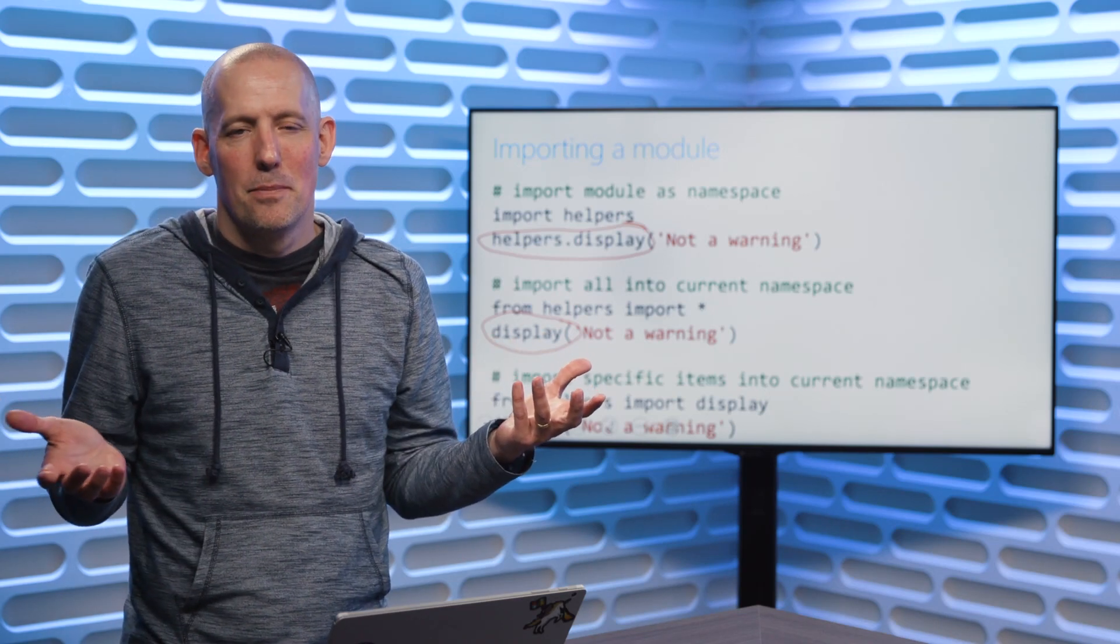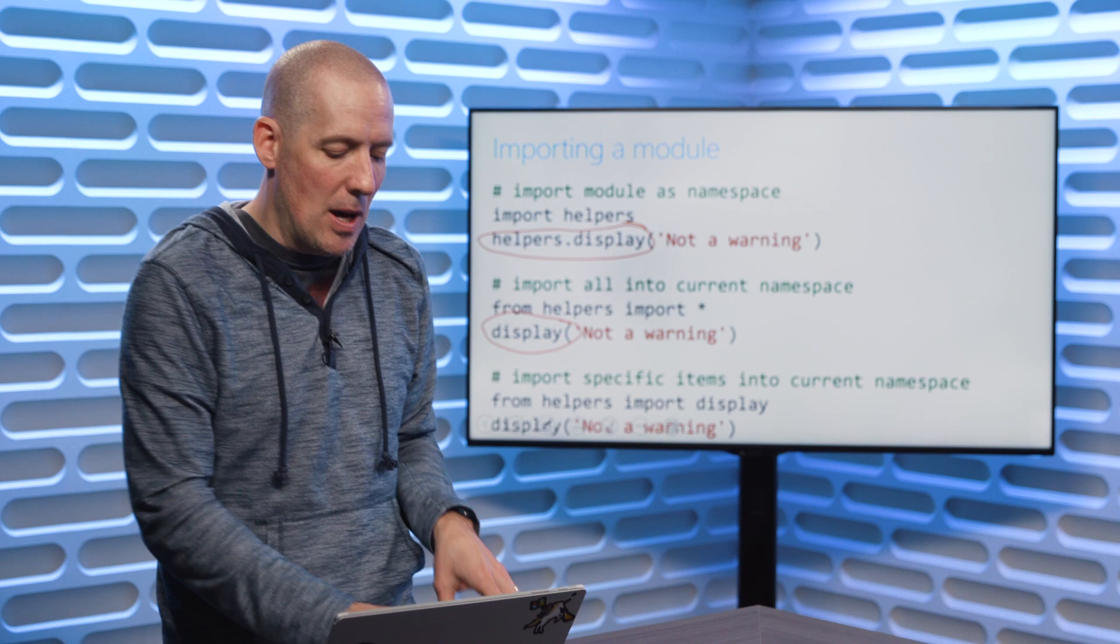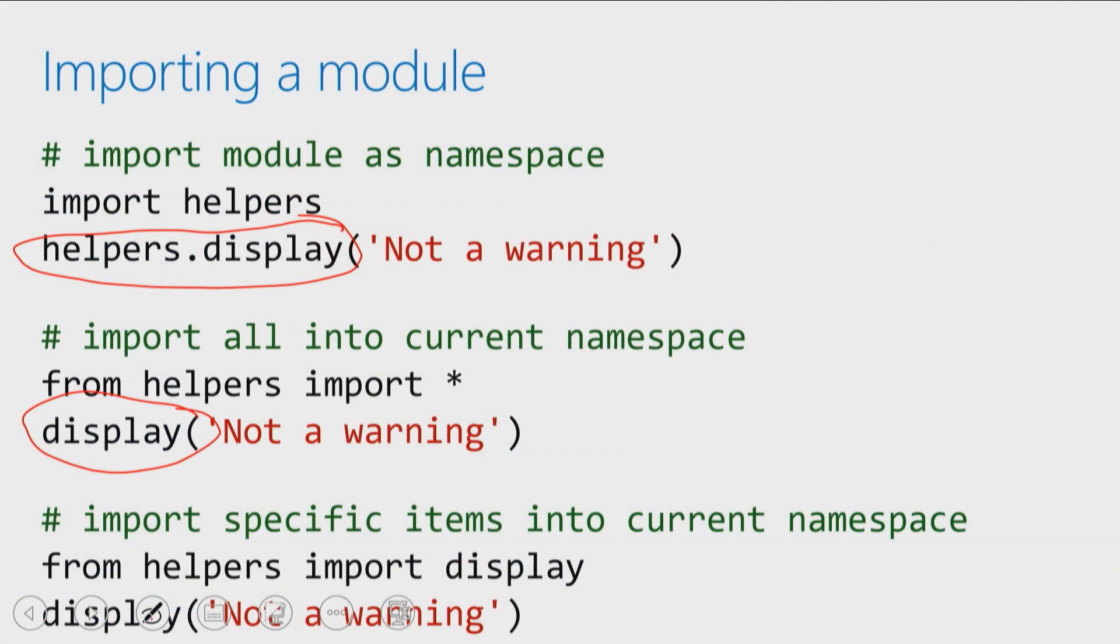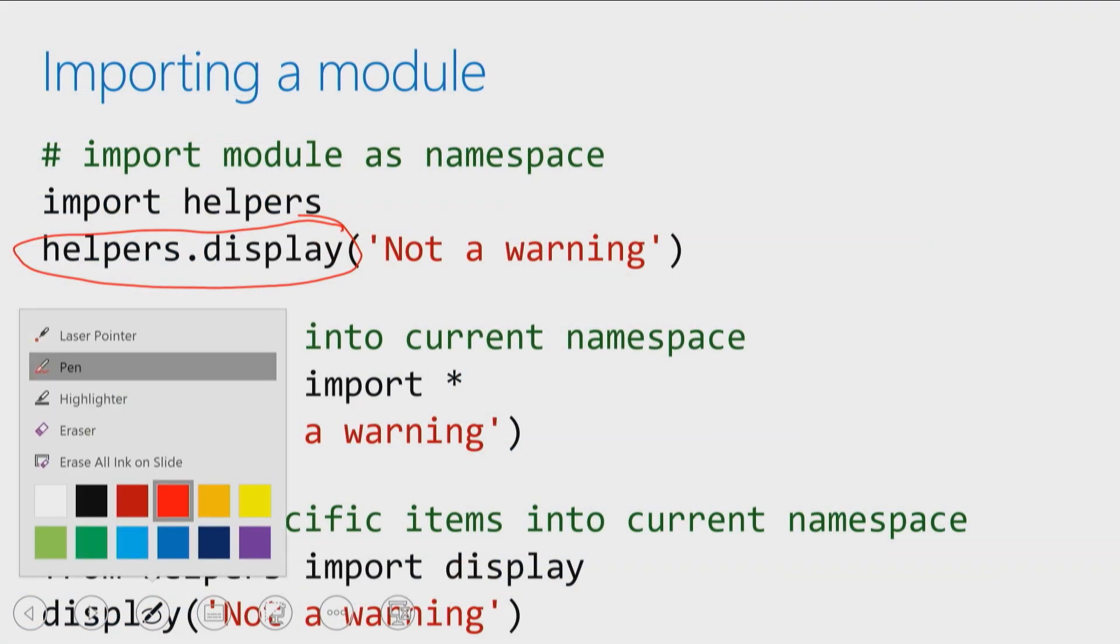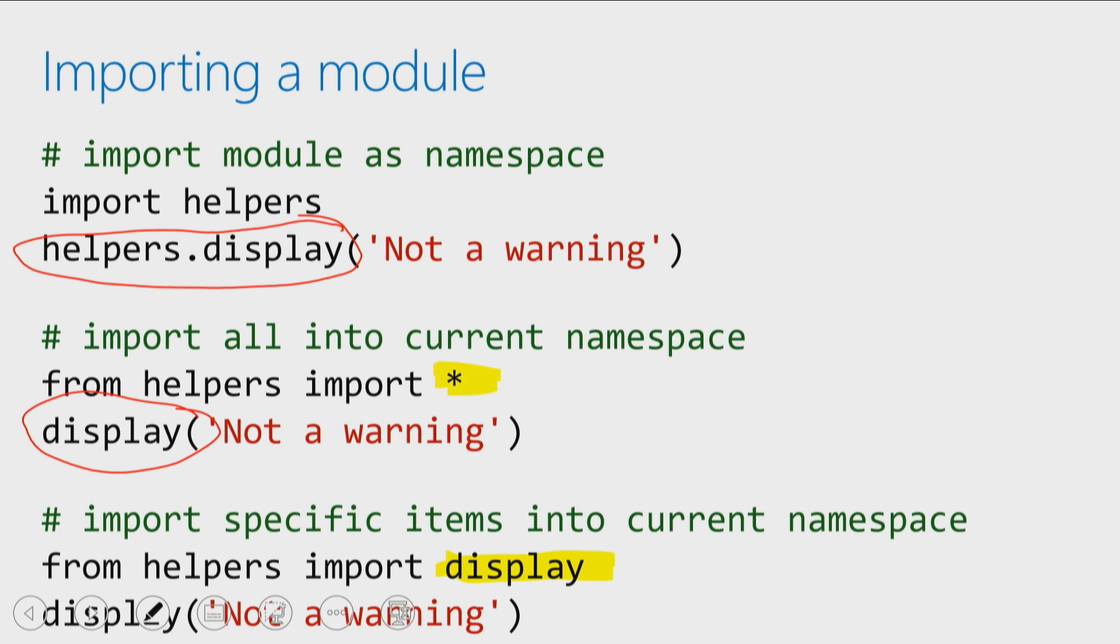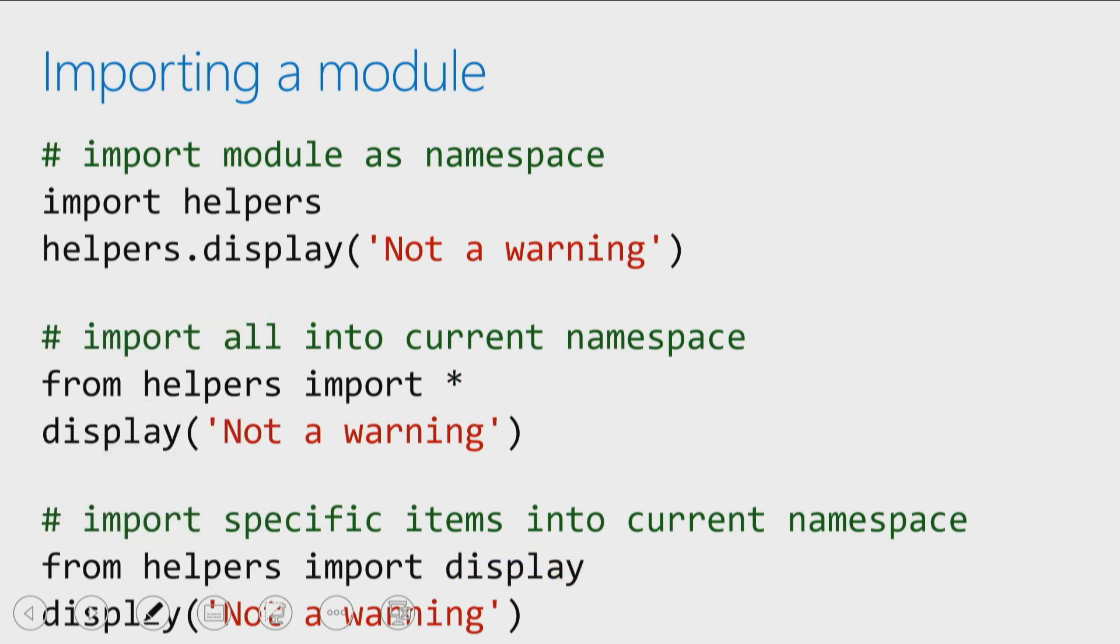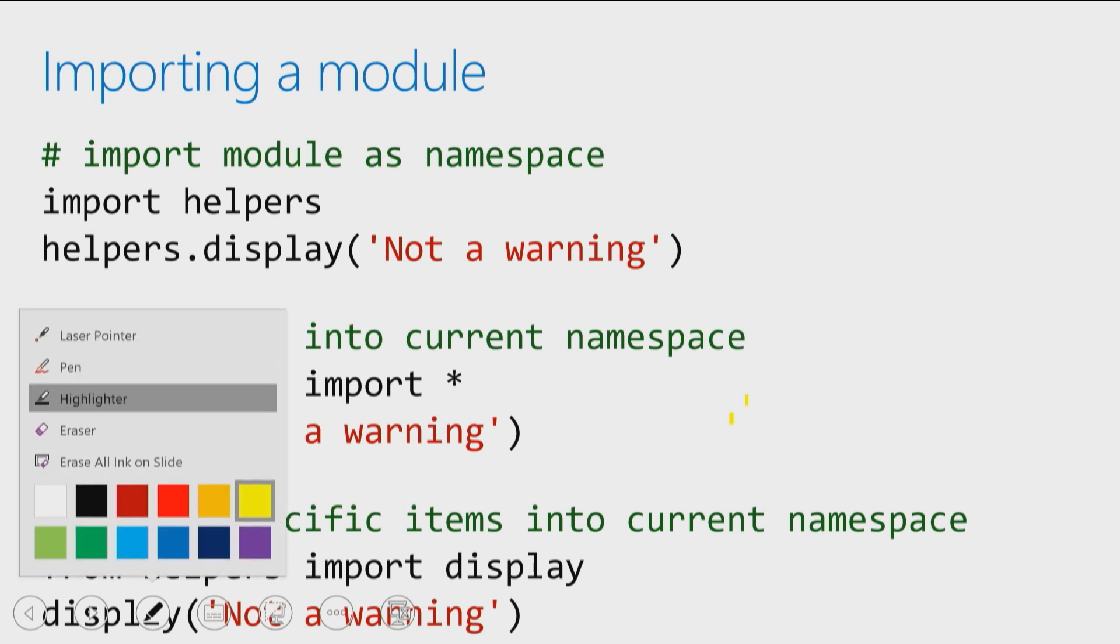The last import statement that we have up here is where we're going to import in just a specific item from a module. This is very similar to what we saw up above. The only difference is now instead of grabbing everything by using that asterisk, we're just grabbing one item and that we're doing by using that import, and then just the one item.